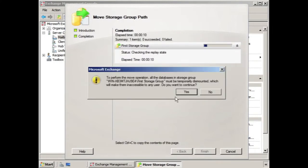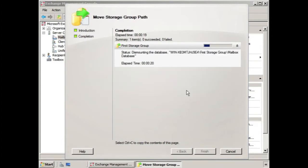We get a warning that says that our databases in the storage group must be temporarily dismounted. So we say yes to continue.